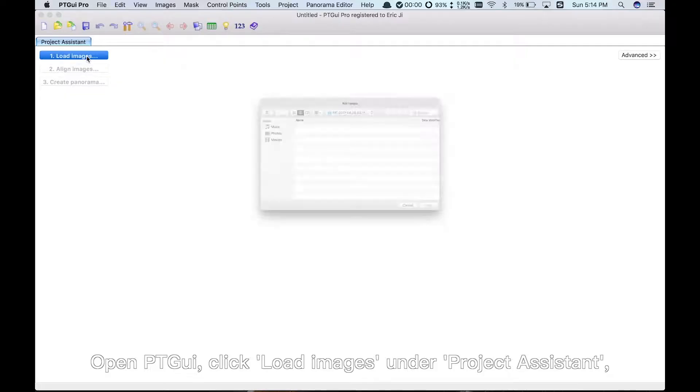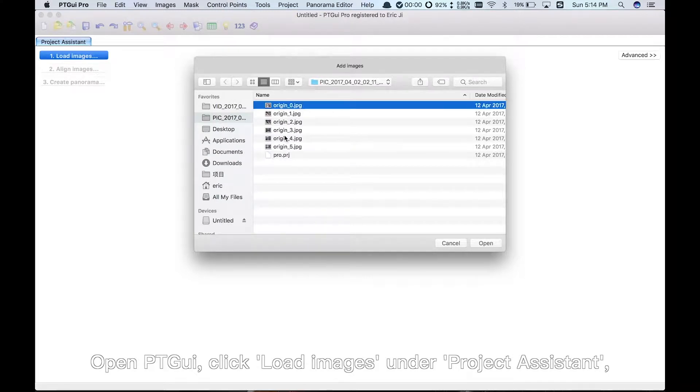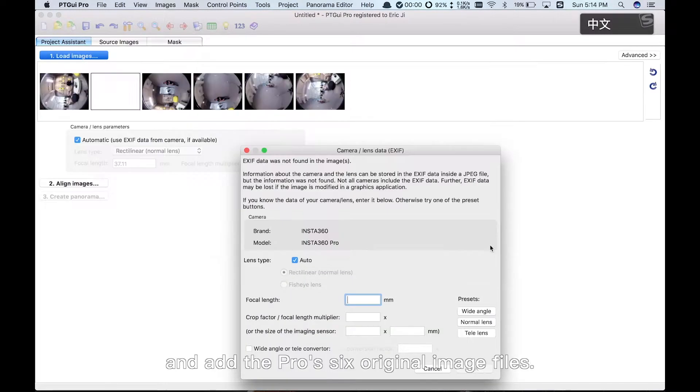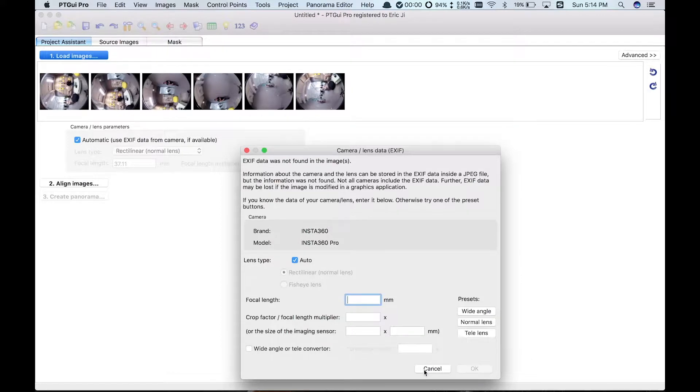Open PT GUI. Click Load Images under Project Assistant and add the Pro's 6 original image files.